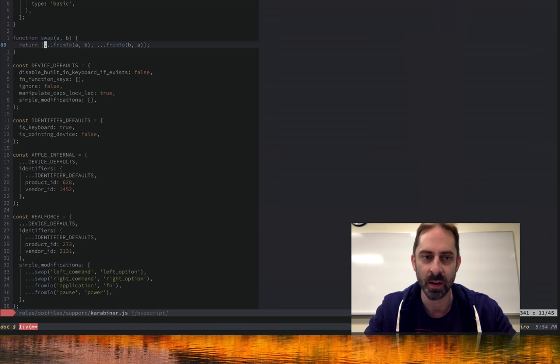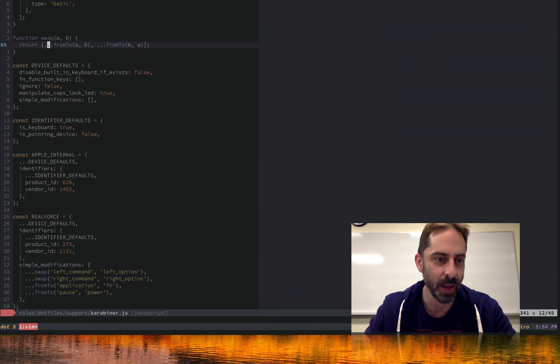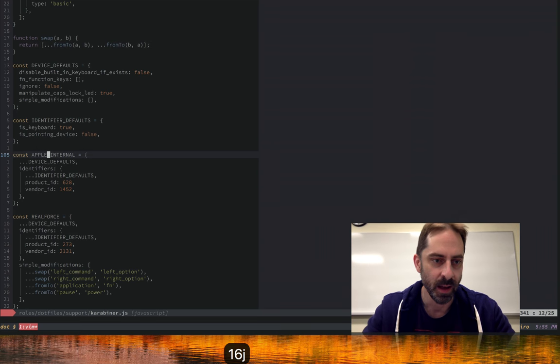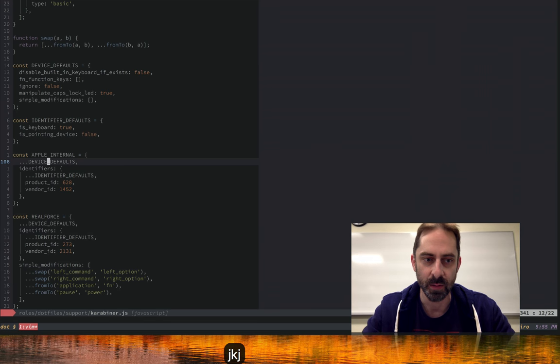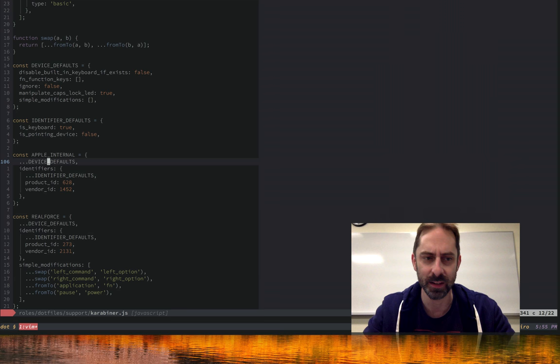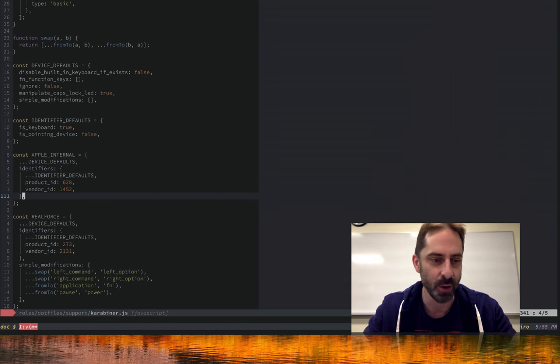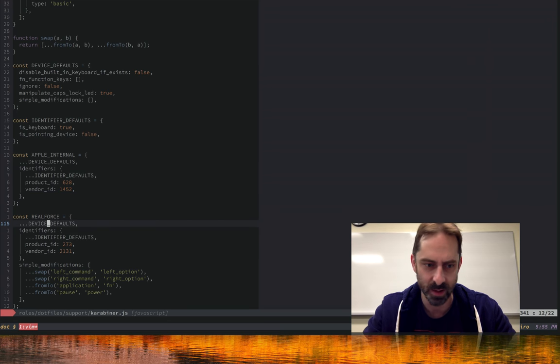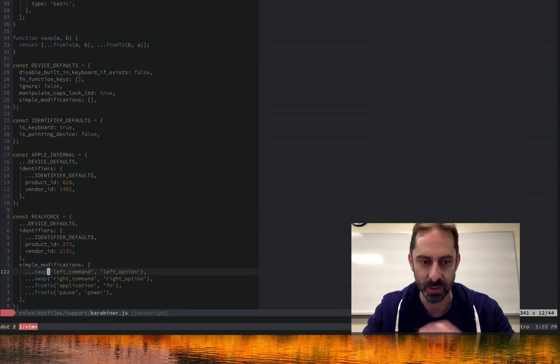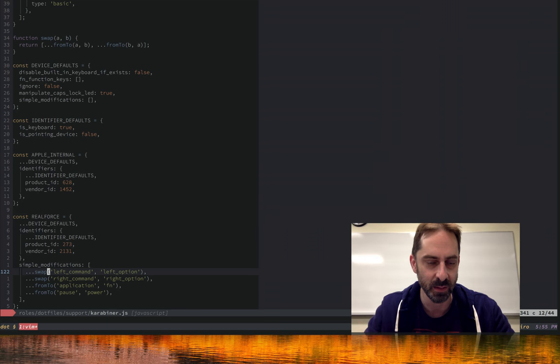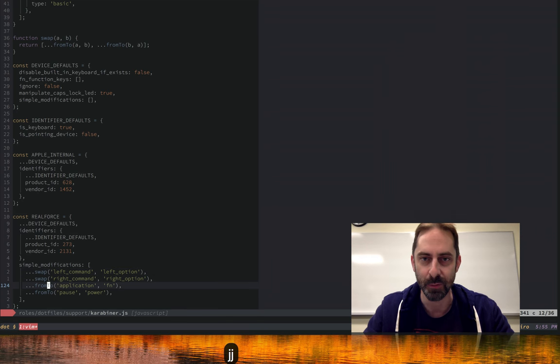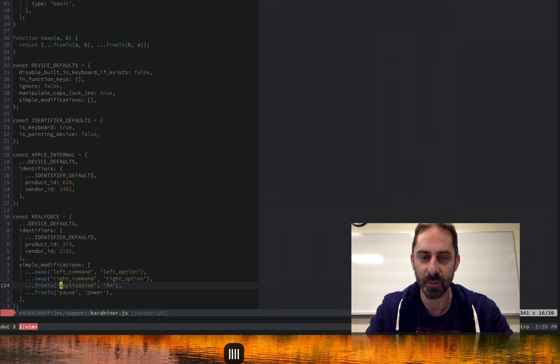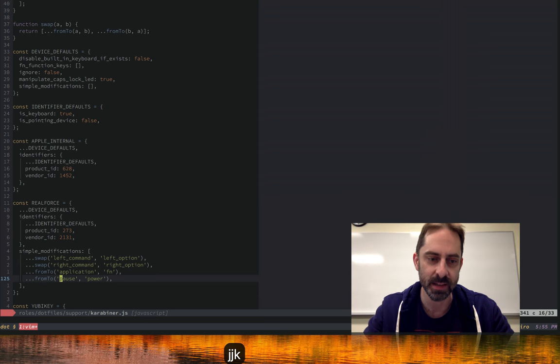From to is going to return an array of configuration items, and the three dots here, called a spread, basically flattens that array into the containing array. So I wind up with a list of configuration here. I also use the spread down here where you can see we start with the device defaults. The triple dots there basically just copy them into the object, and then I apply some overrides. We're able to have a pretty DRY non-repetitive config here for my Apple internal keyboard, for my Real Force external keyboard. You'll see here that for the Real Force I do a couple of extra mappings because this is one of those PC keyboards with the modifier keys reversed.